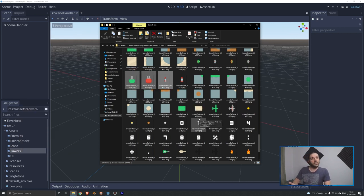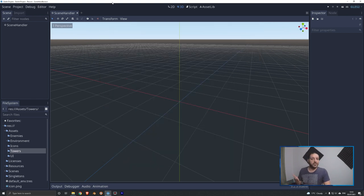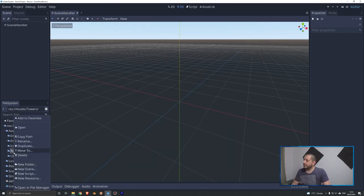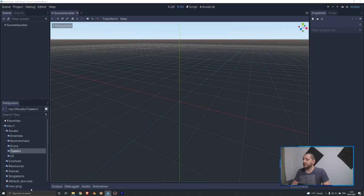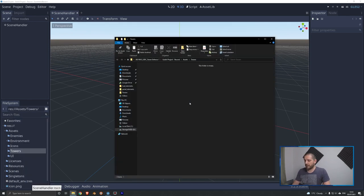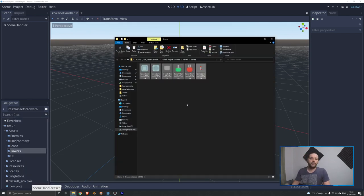I'm going to copy this to my clipboard with Ctrl+C, switch to my Godot project, right-click my towers folder in the assets, open it in file manager, and paste these assets into the folder.